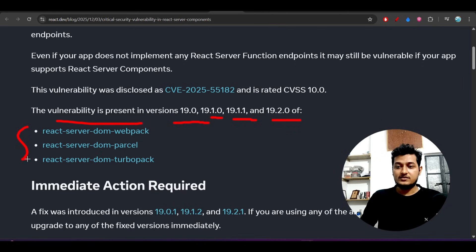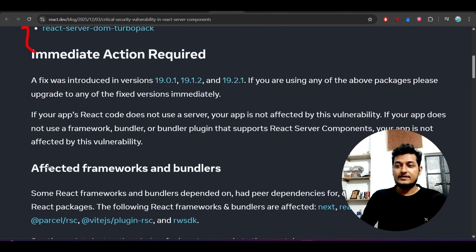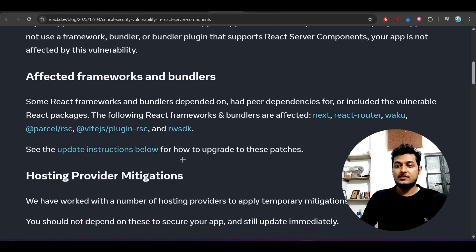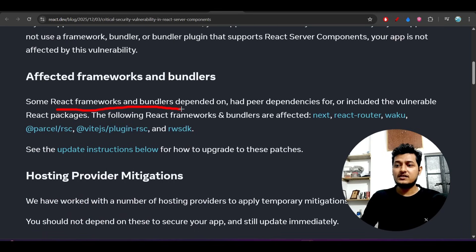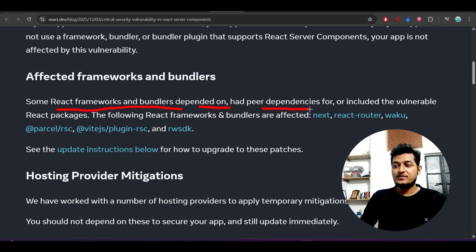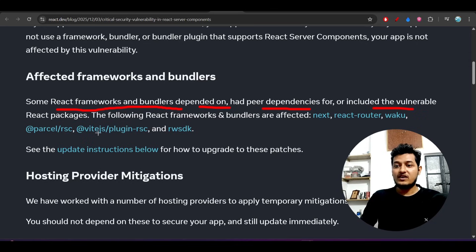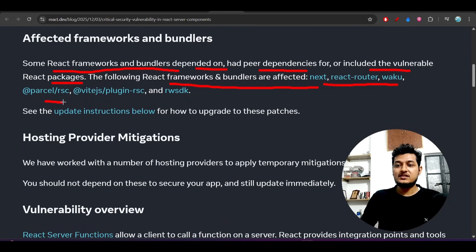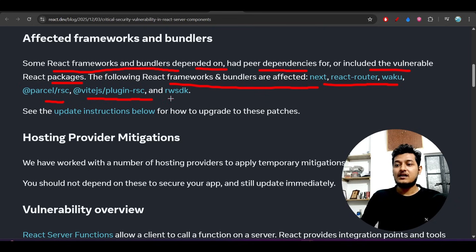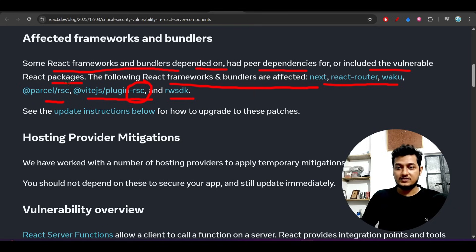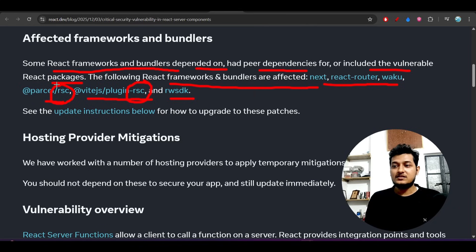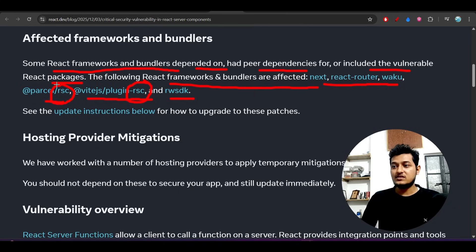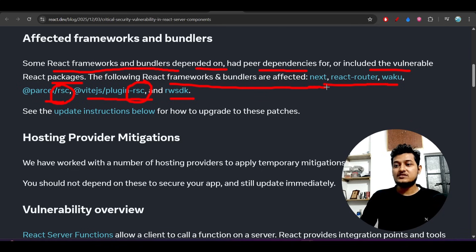They specifically mentioned the vulnerability is present in versions 19.0, 19.1.0, 19.1.1, and 19.2.0 of these packages. They also mentioned some React frameworks and bundlers developed dependent on and had peer dependencies that included the vulnerable React packages.